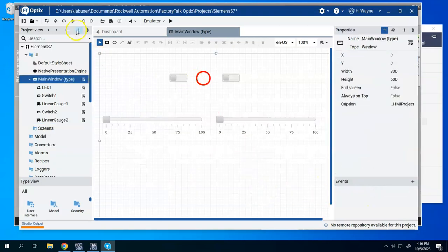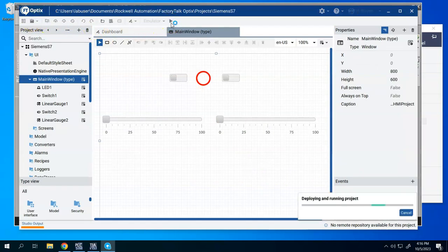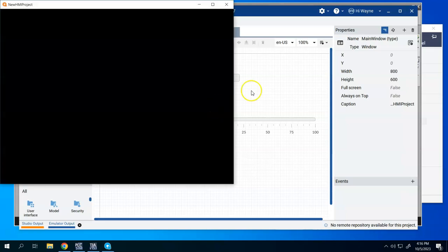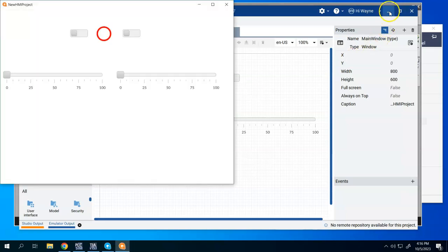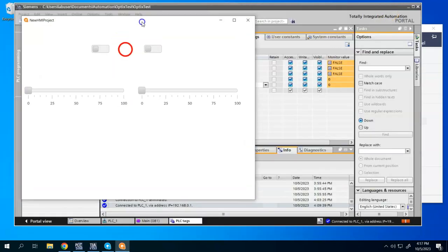So I've built a real quick screen in just a matter of a few minutes. I'll go ahead and save this. And I will start my emulator, which will basically be the Optics screen running that I can actually test it. I'm going to minimize my Optics studio.